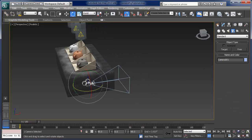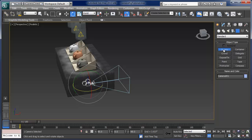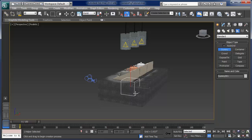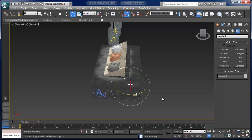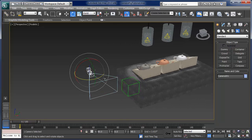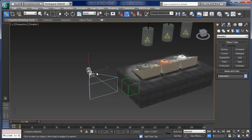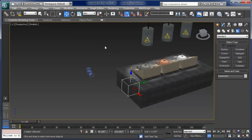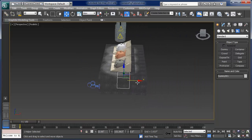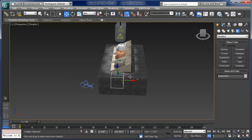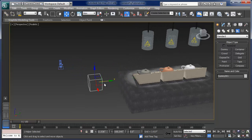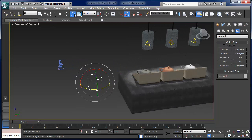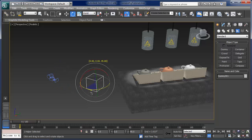Let's create that right now. Go to Create panel, Helpers, Dummy, and draw a dummy right there. We're actually going to link the camera to the dummy — select the camera, link it, and drag it to the dummy. The goal is to be able to move the camera by moving the dummy. The dummy will be in the position of whatever we're interested in, and it makes for very easy orbits because if I do a select and rotate, I can orbit the camera around the dummy.